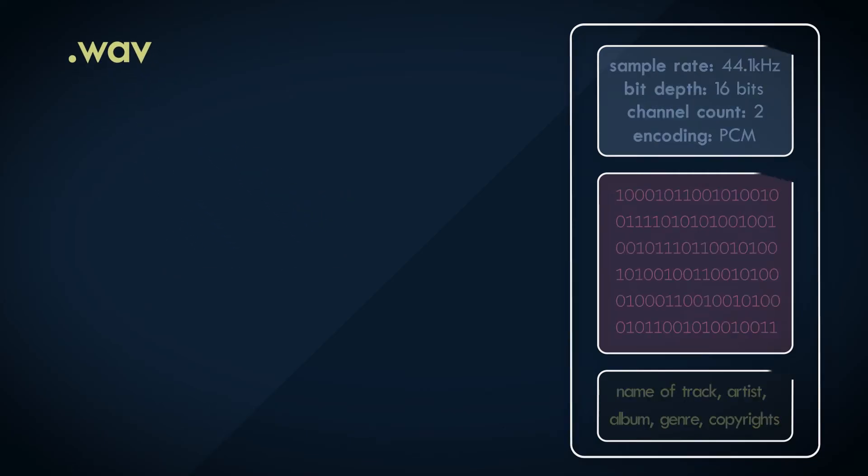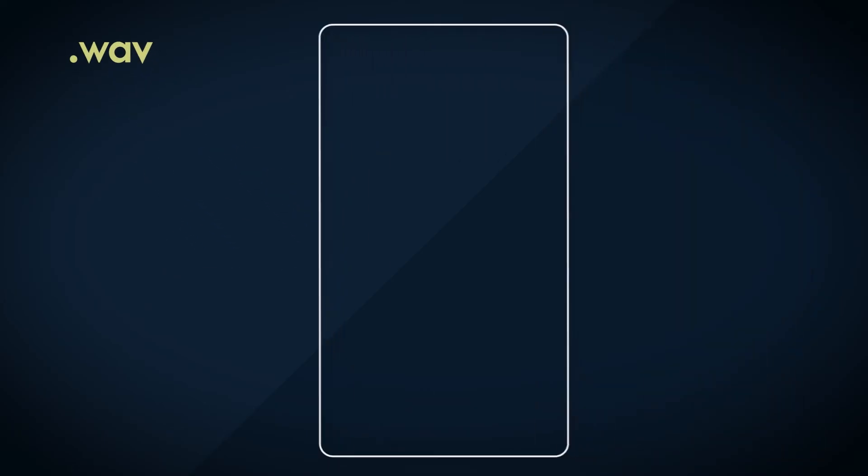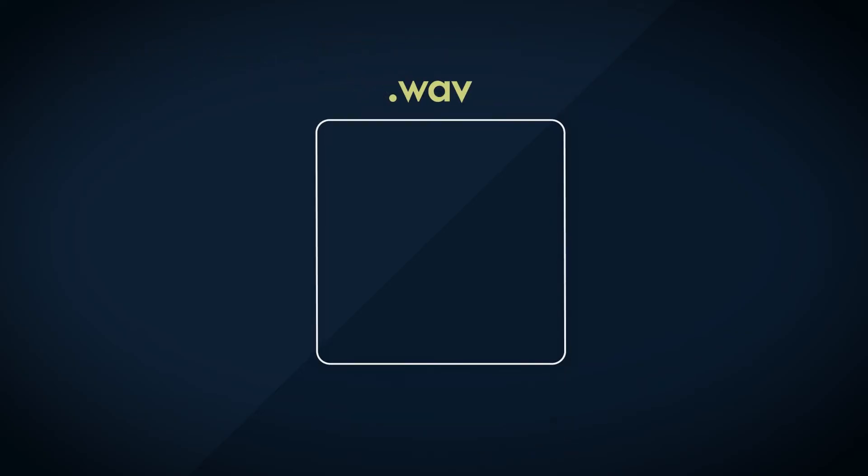Before you write any audio data into the WAV file, you'd need to describe what the file is even about. You want to say, hey, this is an audio file. And hey, here's how you read it. So you add that basic information as a header to the file.